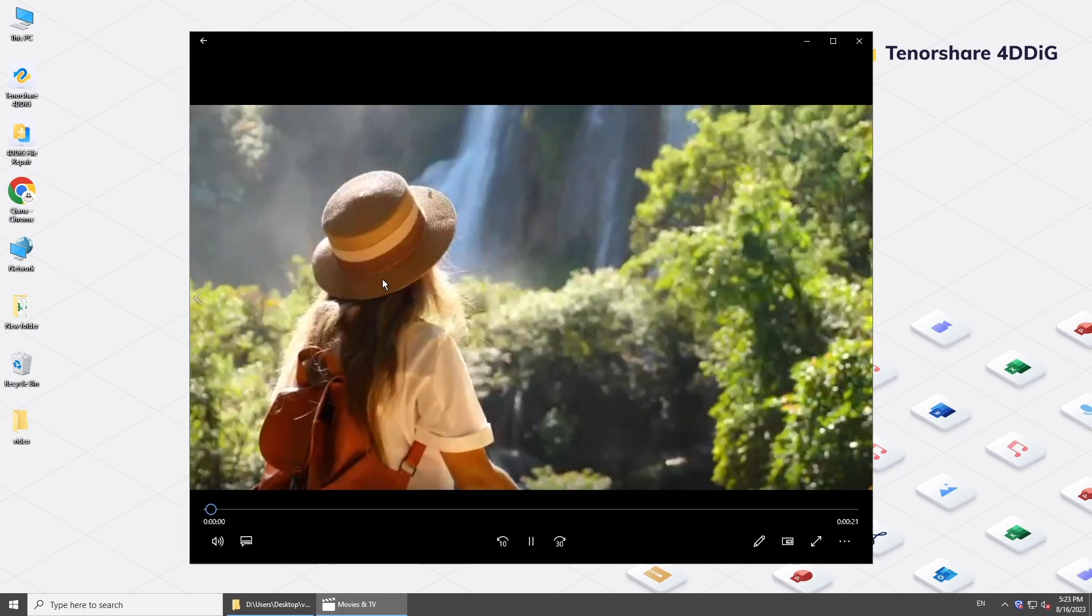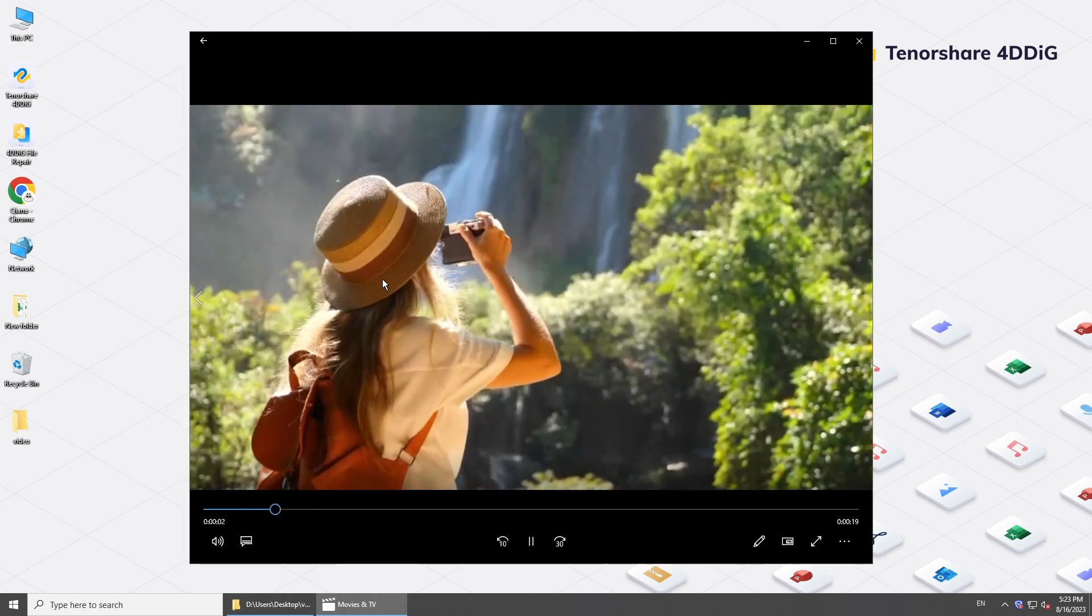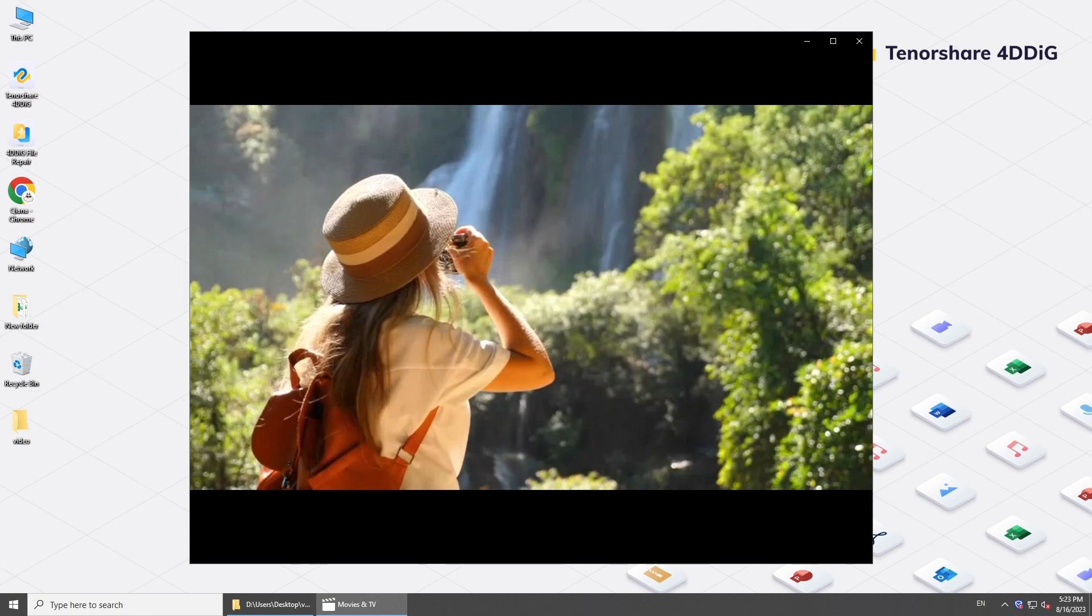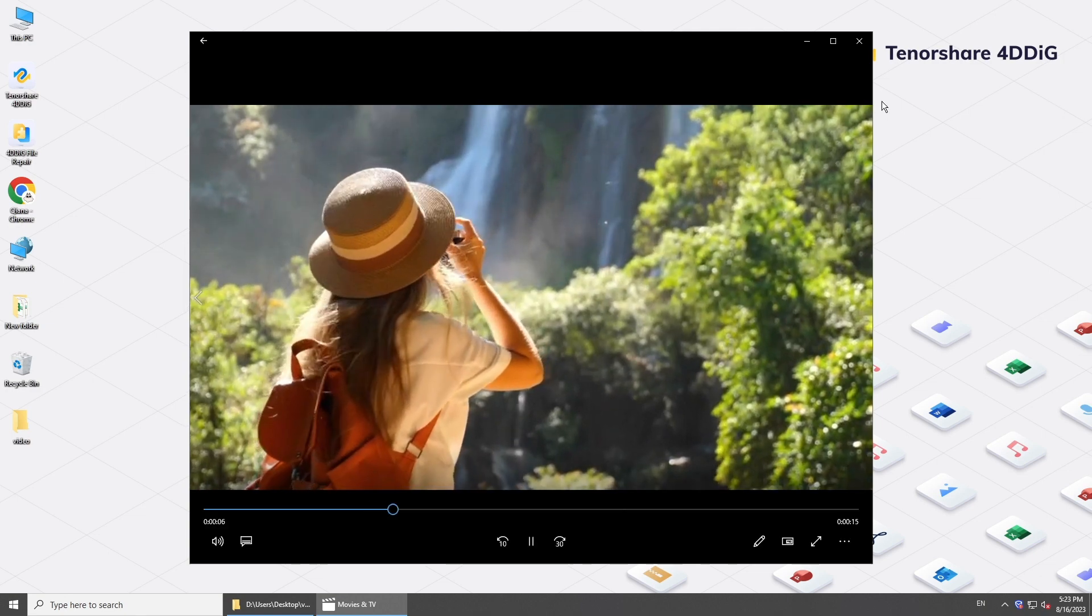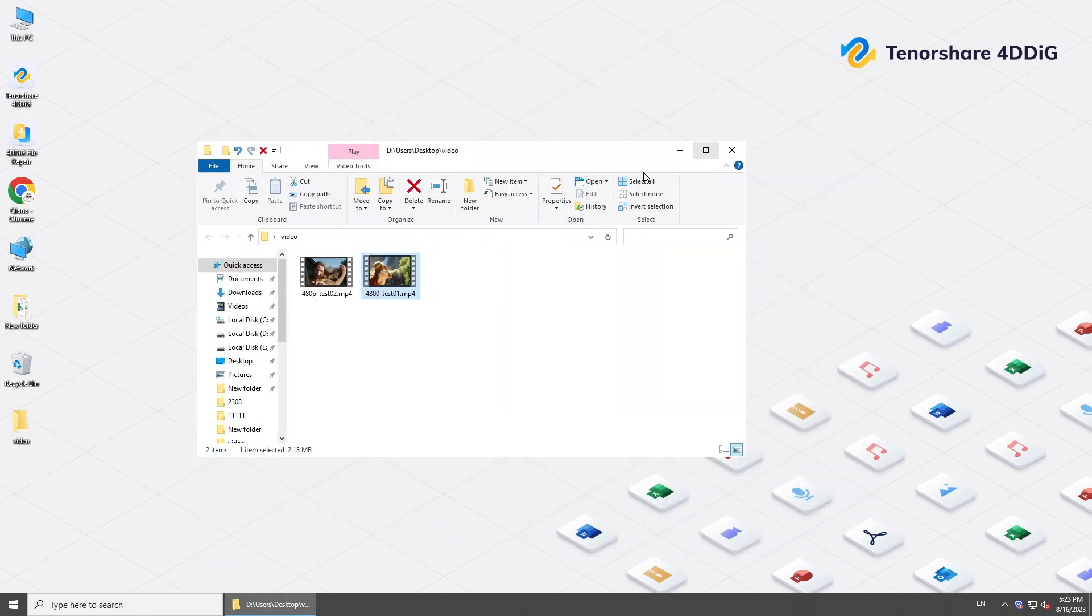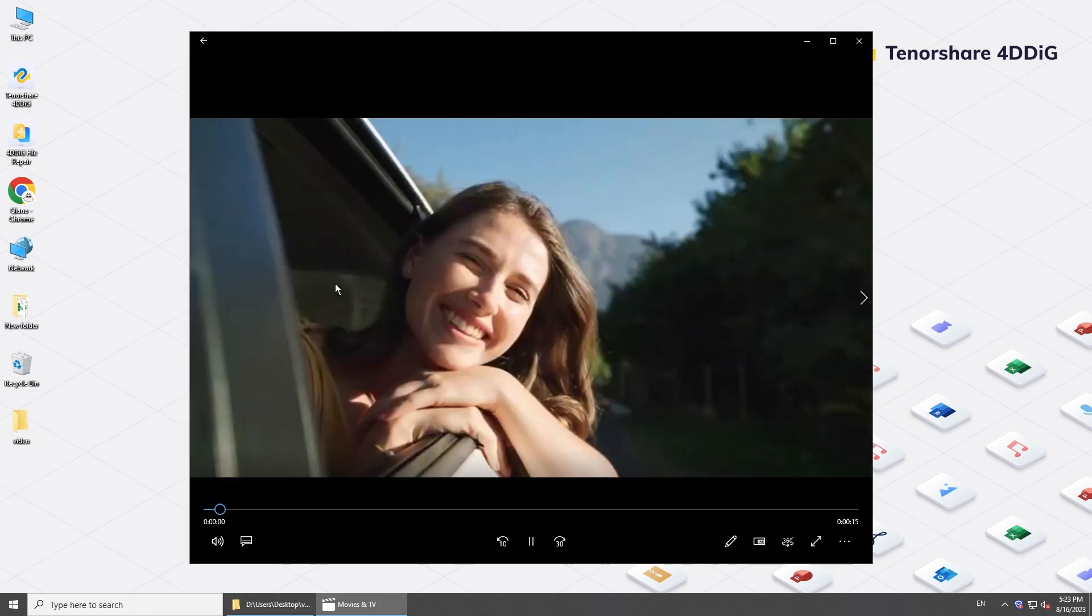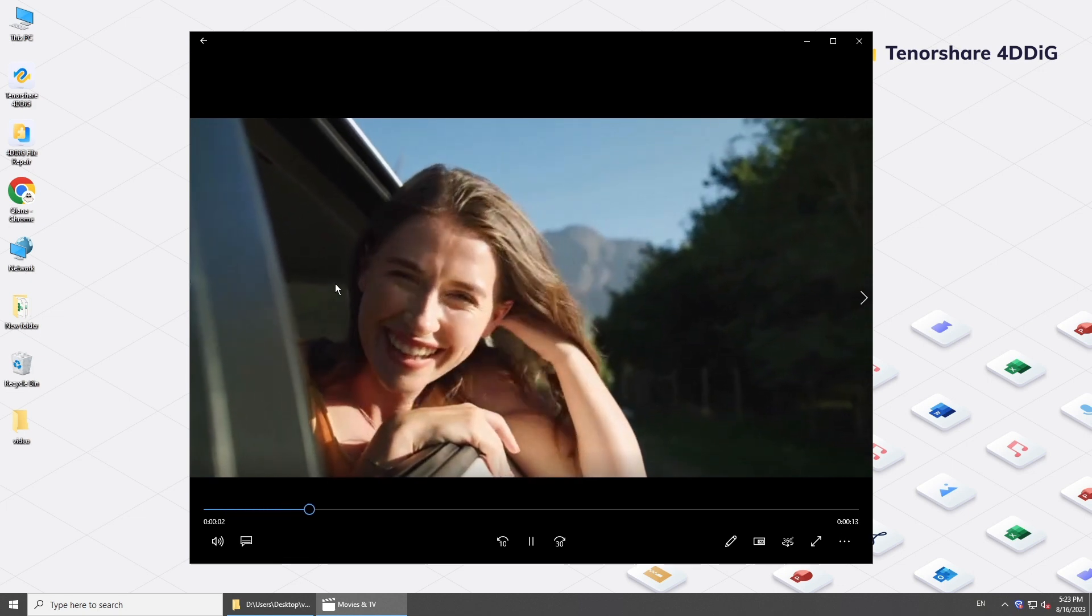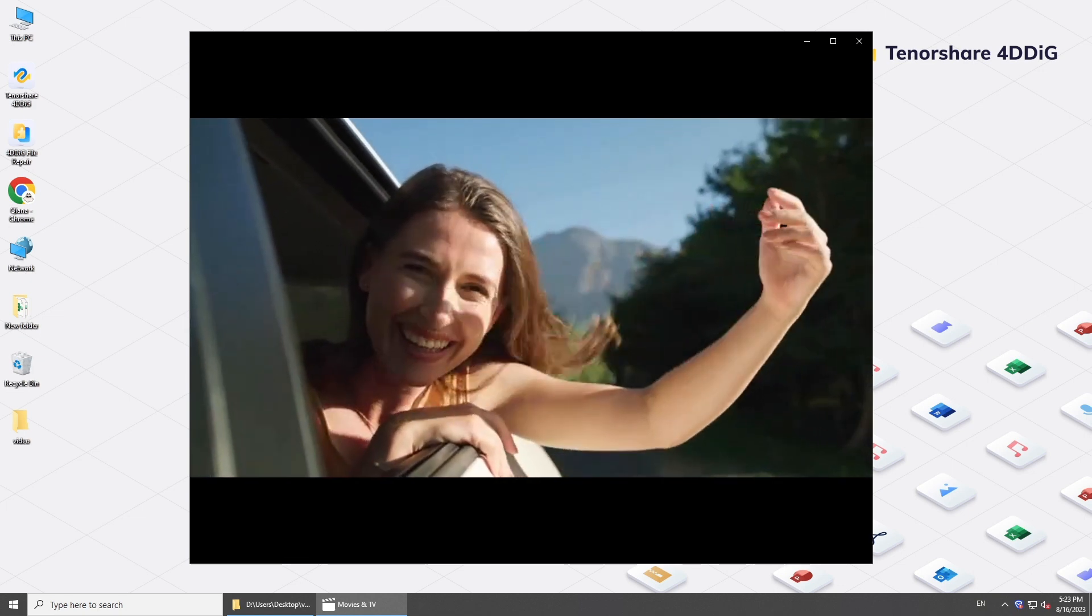Hi guys, welcome back to 4DDiG. If you're looking to increase video quality, you're in the right place. In today's video, we'll be sharing some tips and techniques to help increase the overall quality of your videos. Let's jump right in.